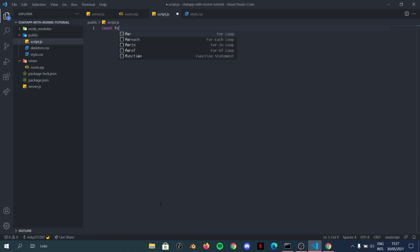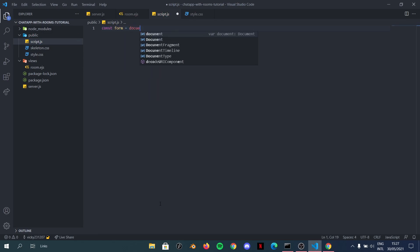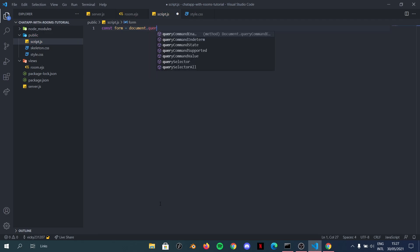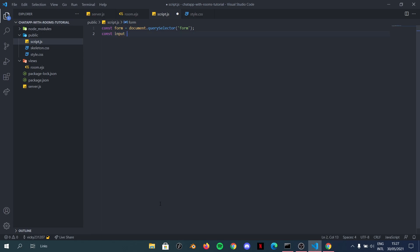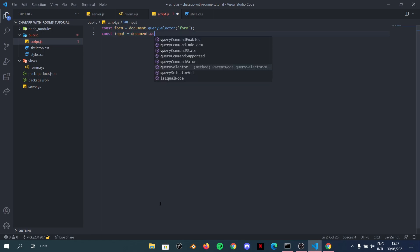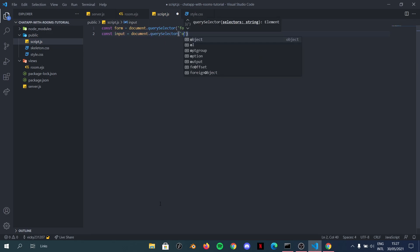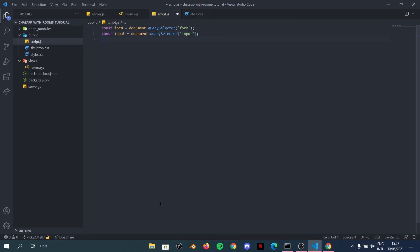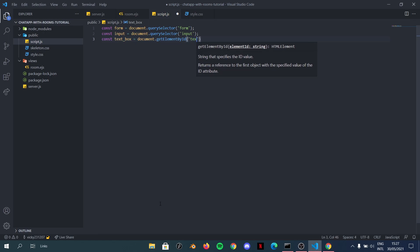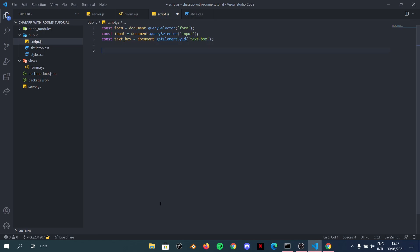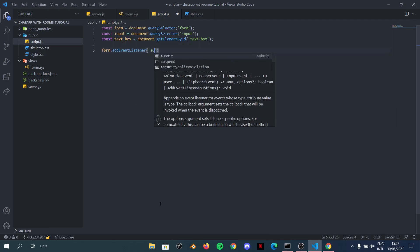In script.js, we start by selecting our elements. We define `form` using `document.querySelector('form')`, `input` using `document.querySelector('input')`, and `textBox` using `document.getElementById('text-box')`.